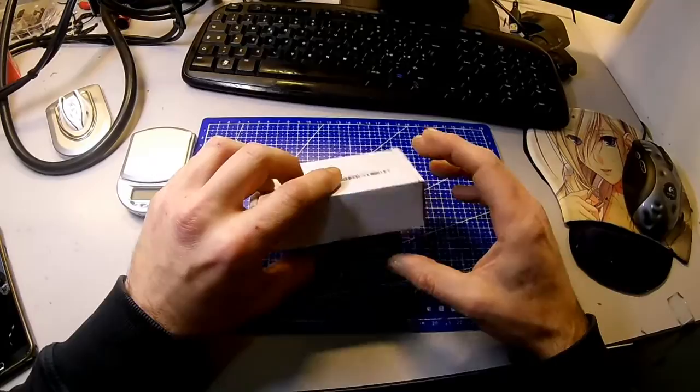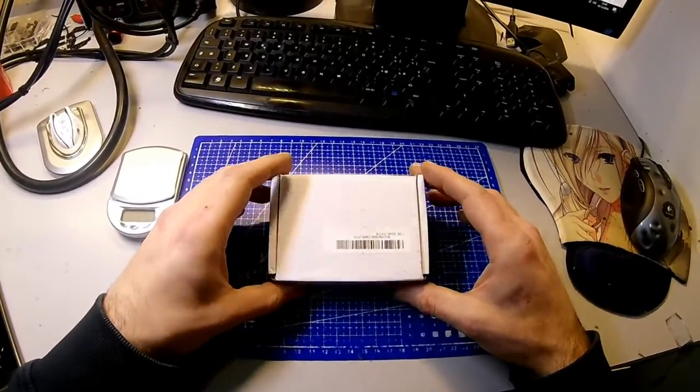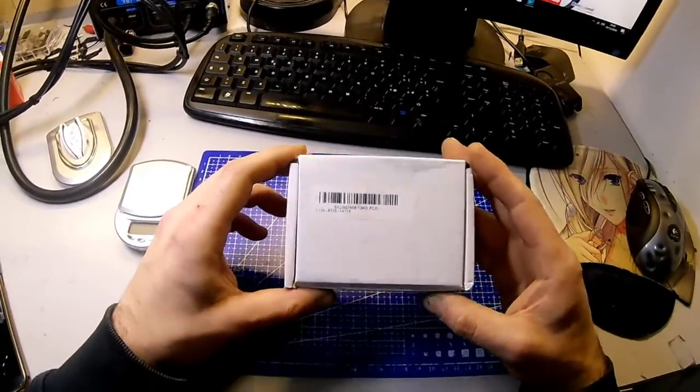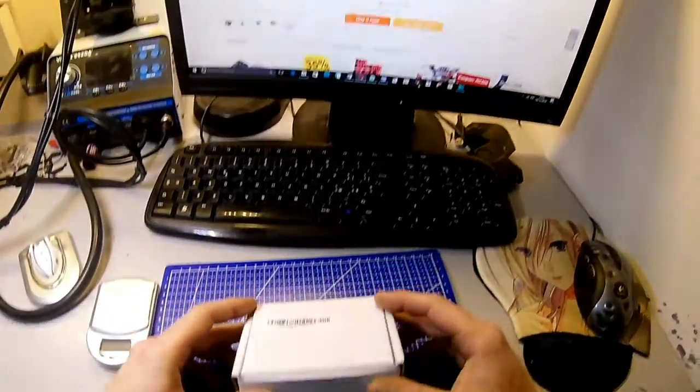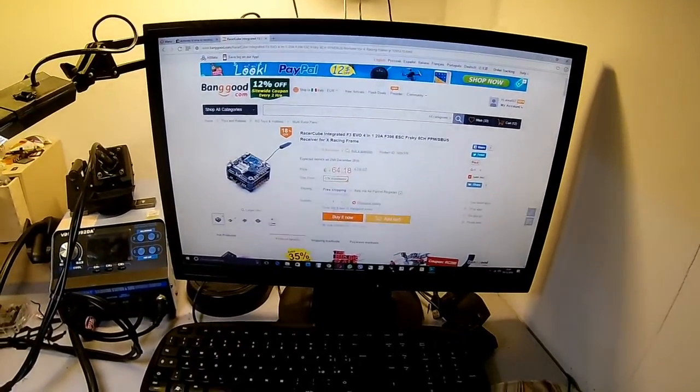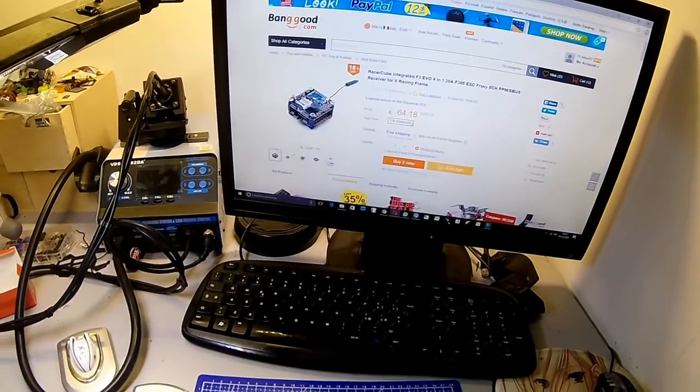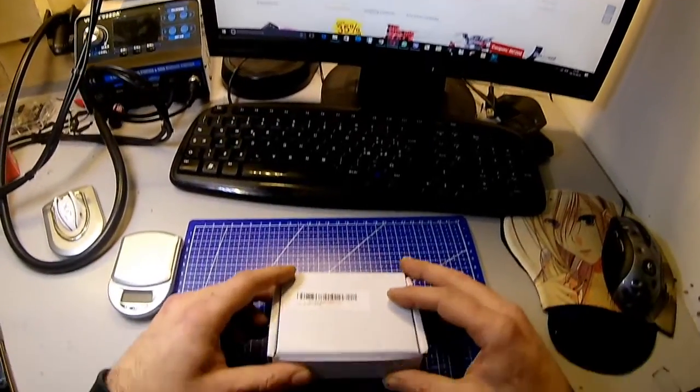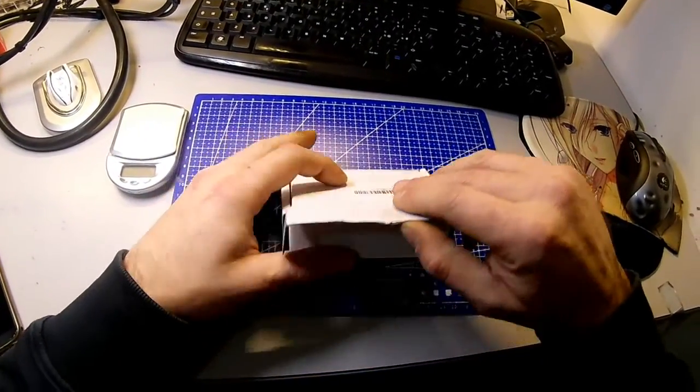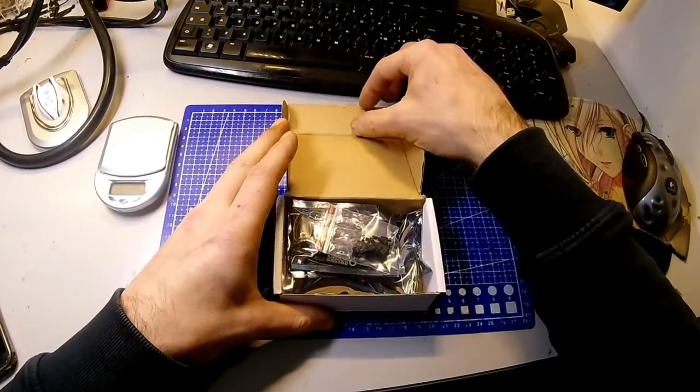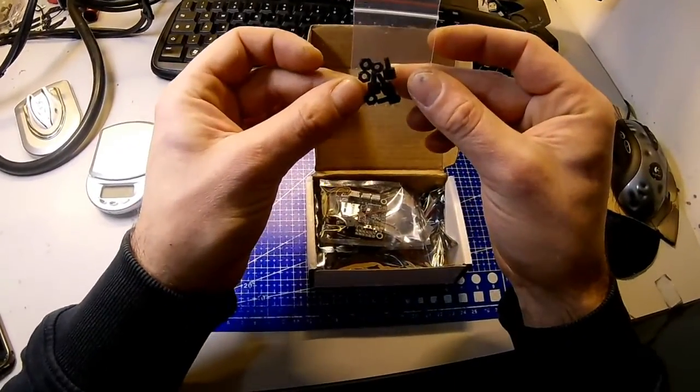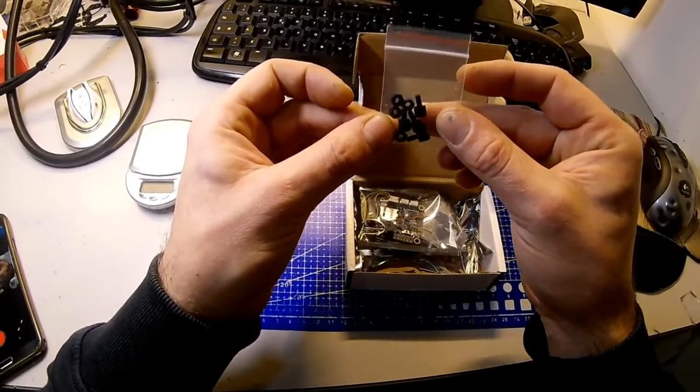Today I wanted to show you the unboxing of this new racer cube purchased on Banggood. You'll find the link in the description. Let's now see the contents of the package and what it is.